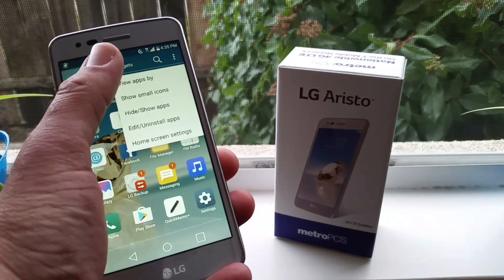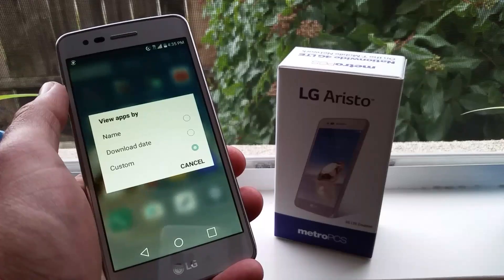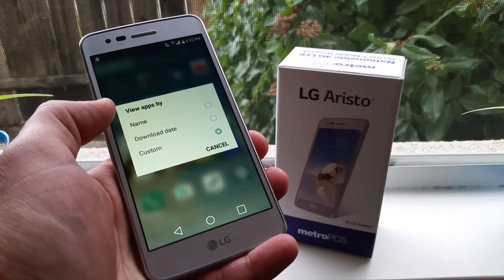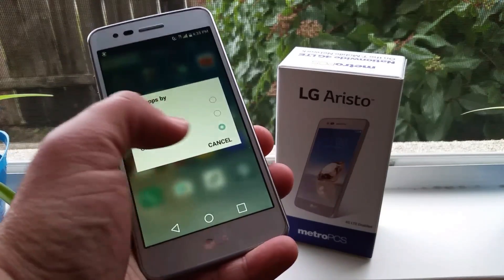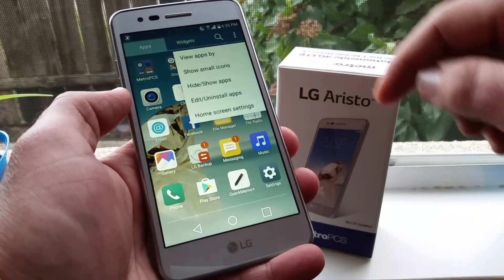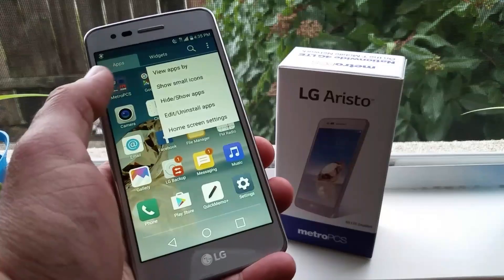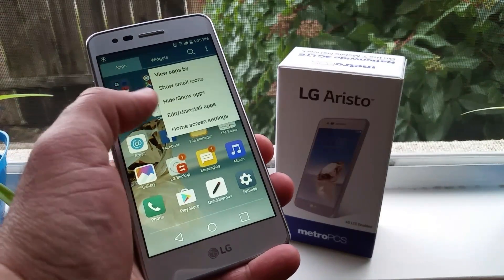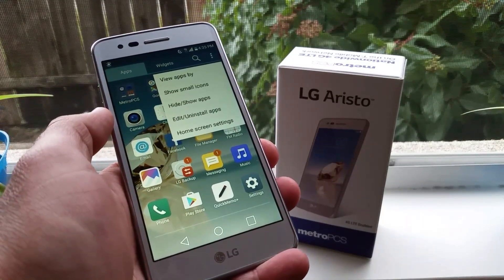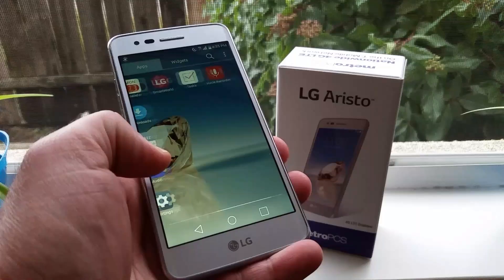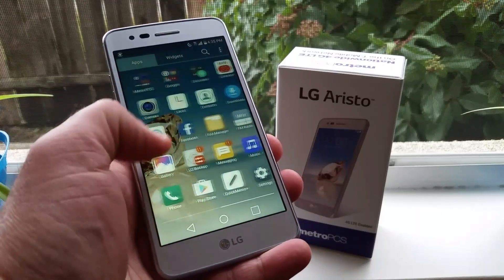You can view apps by name, download date, and custom. You can also show small icons, hide and show apps, uninstall apps, and access home screen settings right from your app drawer.